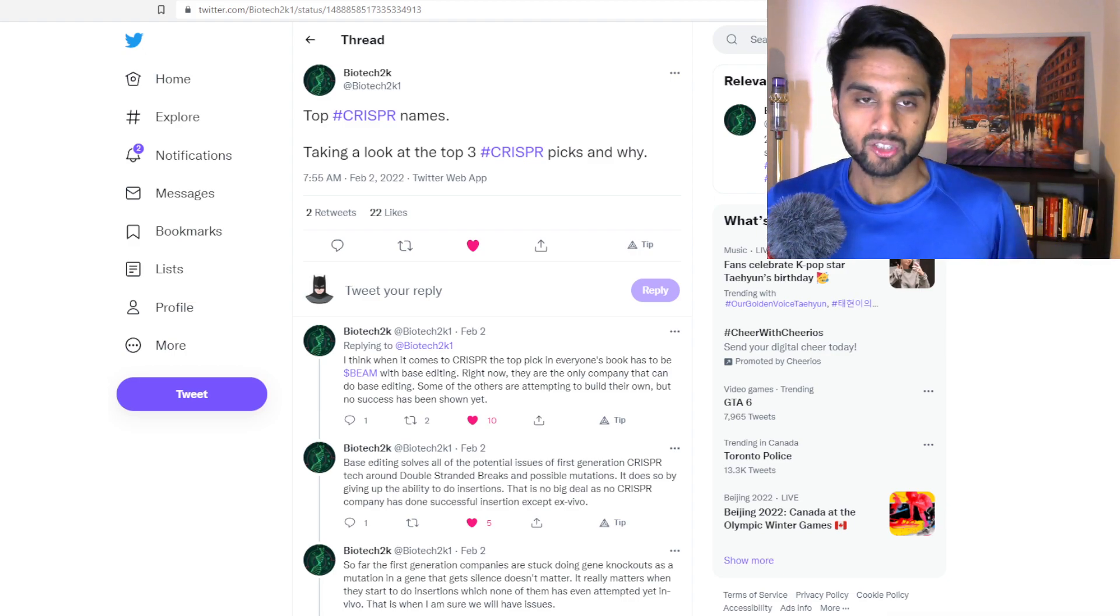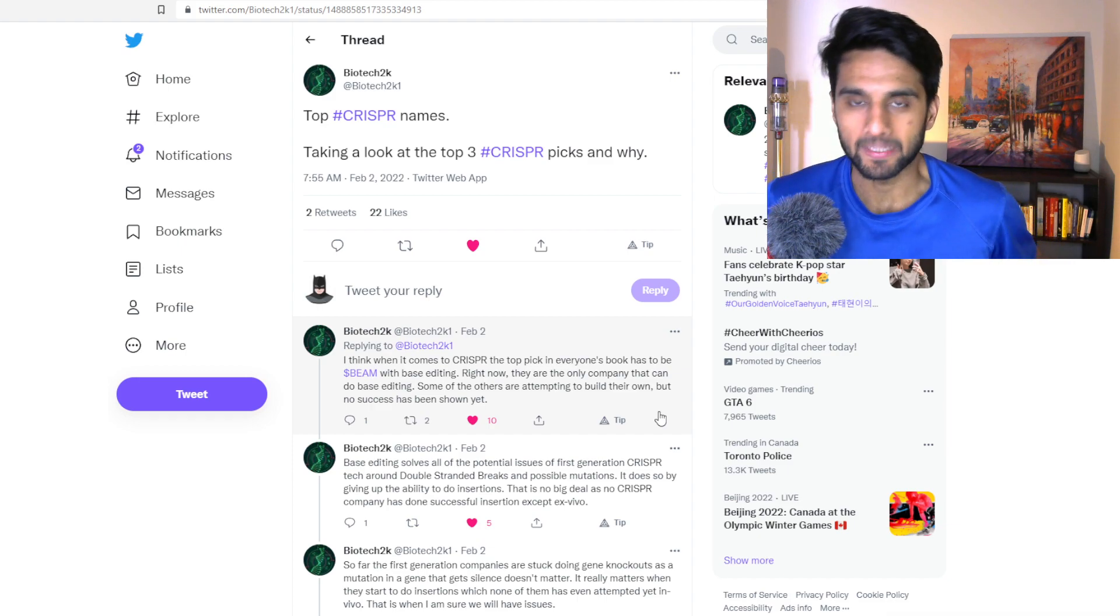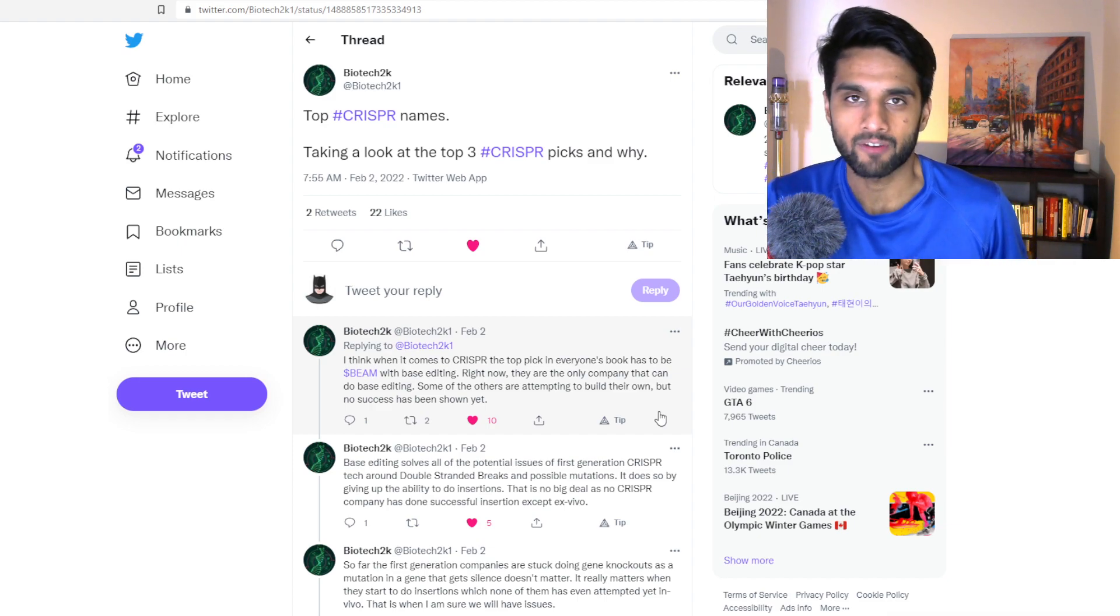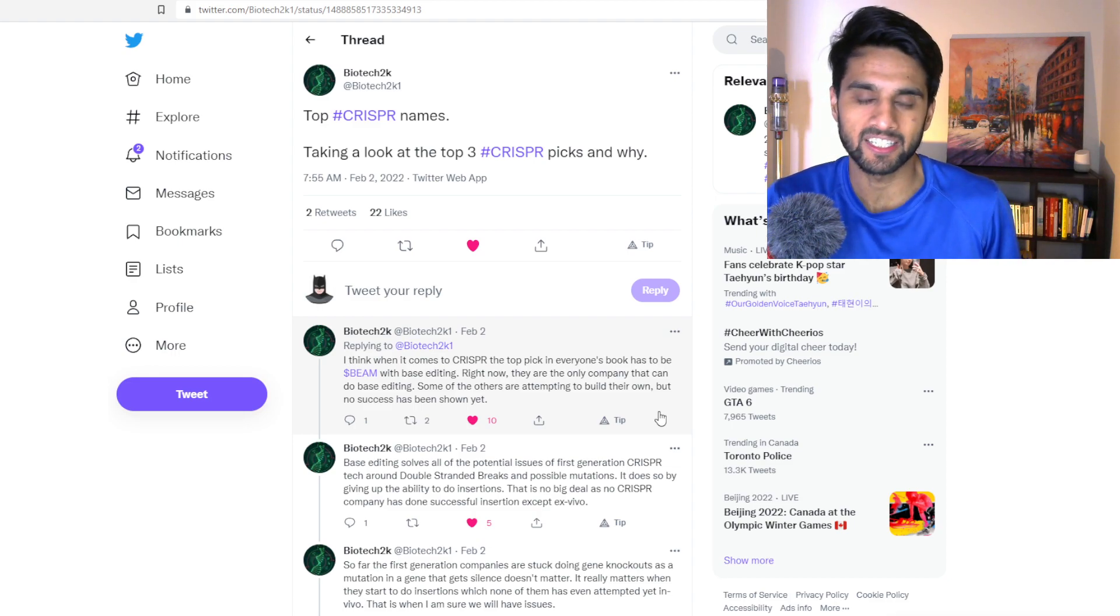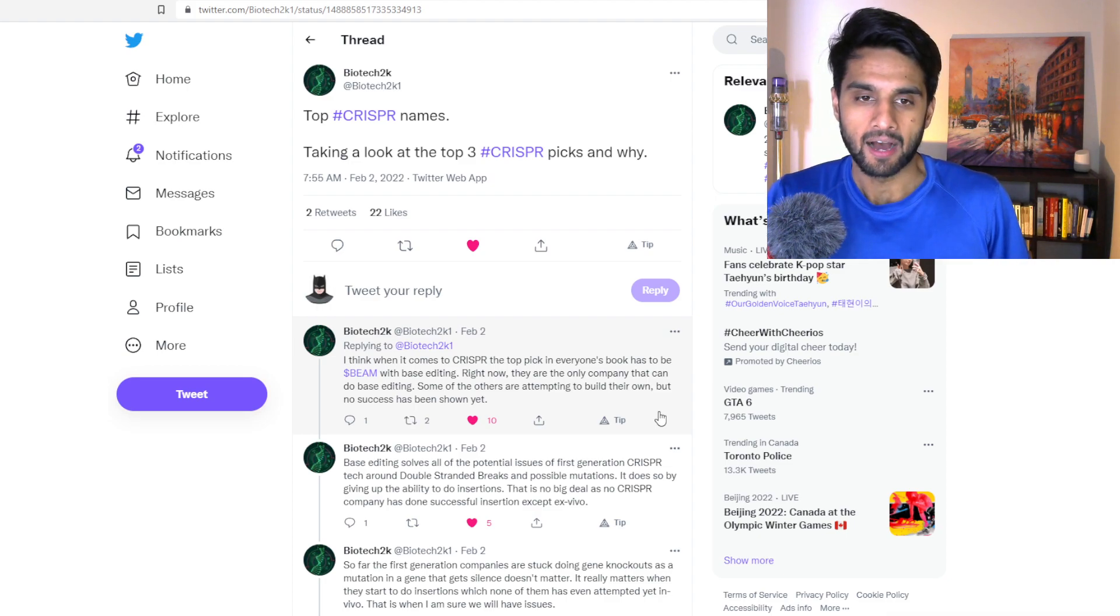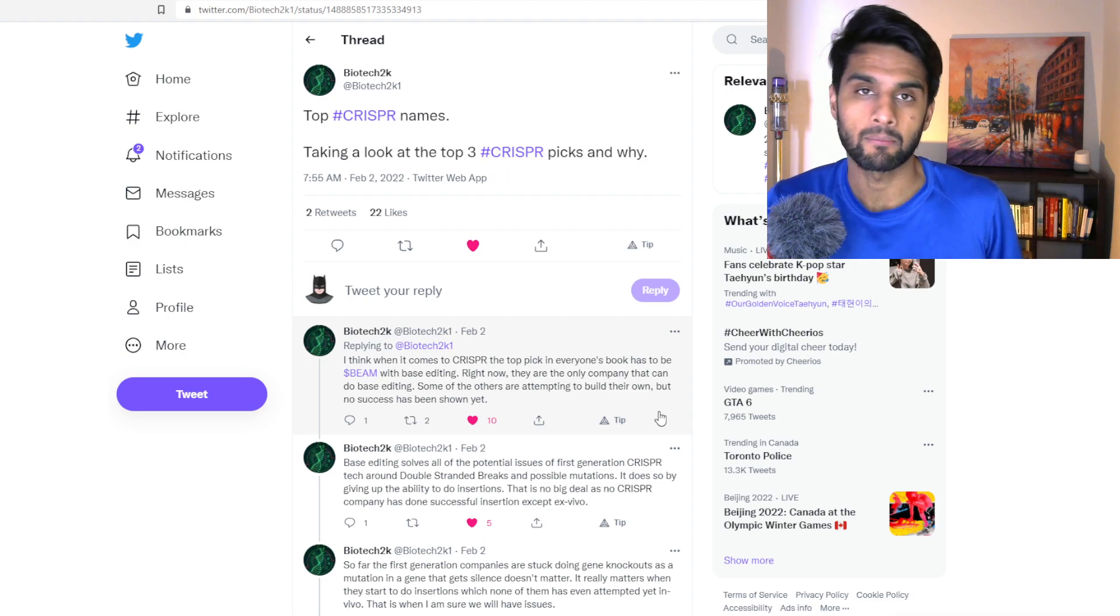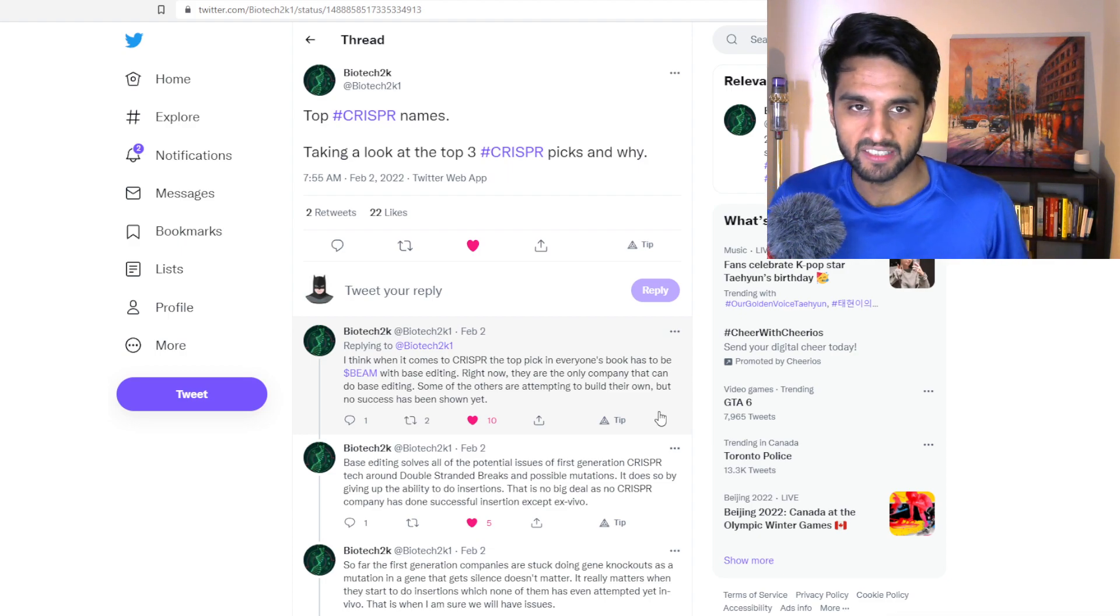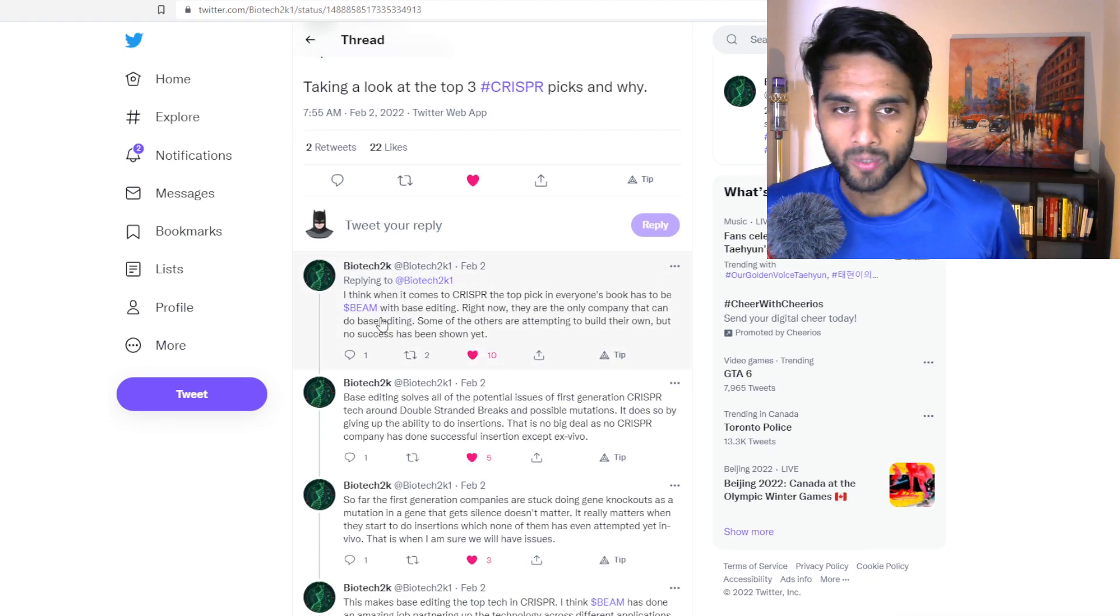So I did want to talk about the top 3 CRISPR companies, sort of inspired by this thread from the famous Biotech 2k1 user that we've covered in the past. I think it's worth going over this thread and giving my thoughts about these CRISPR companies. So first of all, the thread starts with,